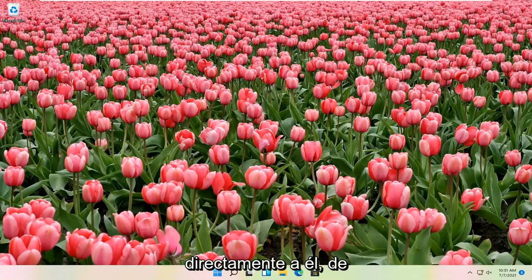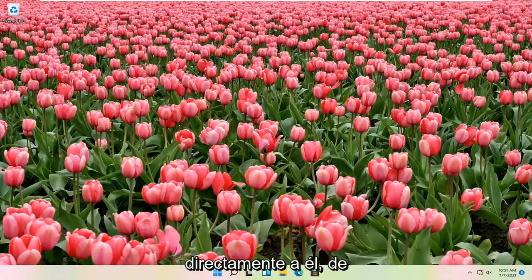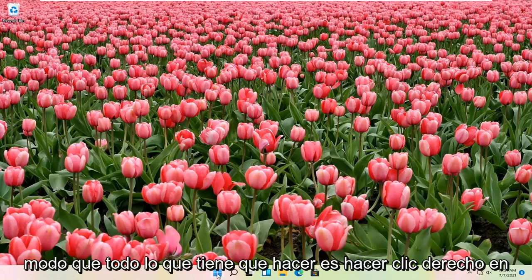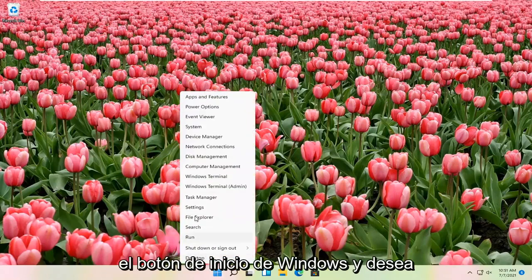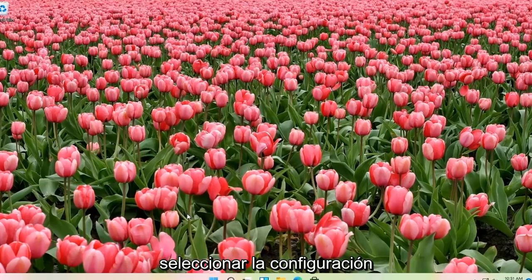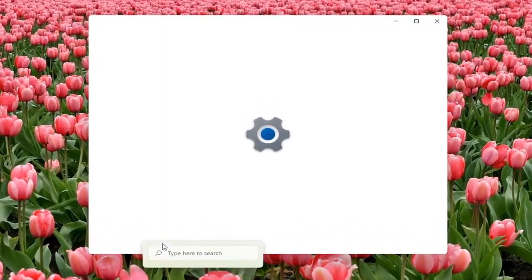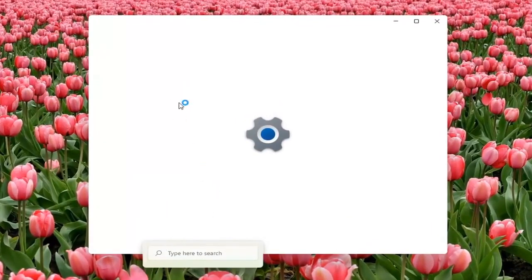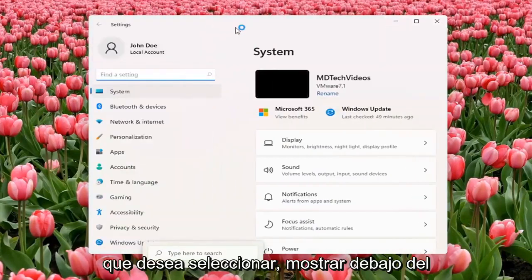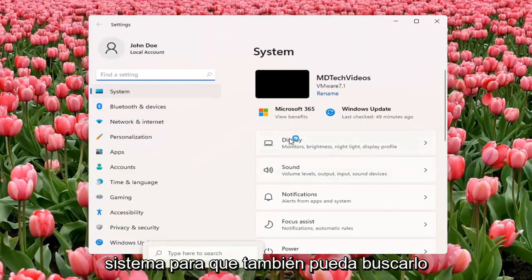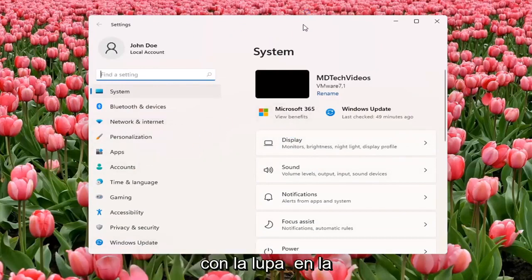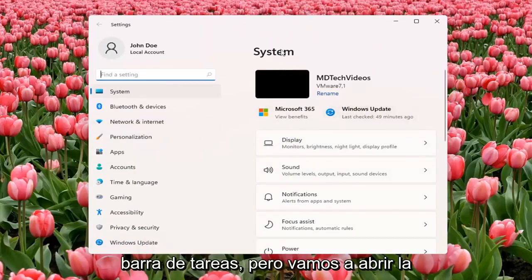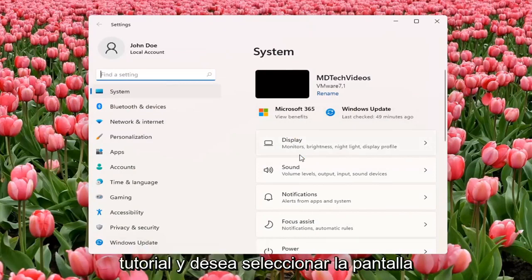Without further ado, let's go ahead and jump straight into it. All you have to do is right-click on the Windows Start button, and you want to select Settings. You want to select Display underneath System. You can also search for it using the magnifier icon down the taskbar, but we're going to open up the Settings window for this tutorial. And you want to select Display.